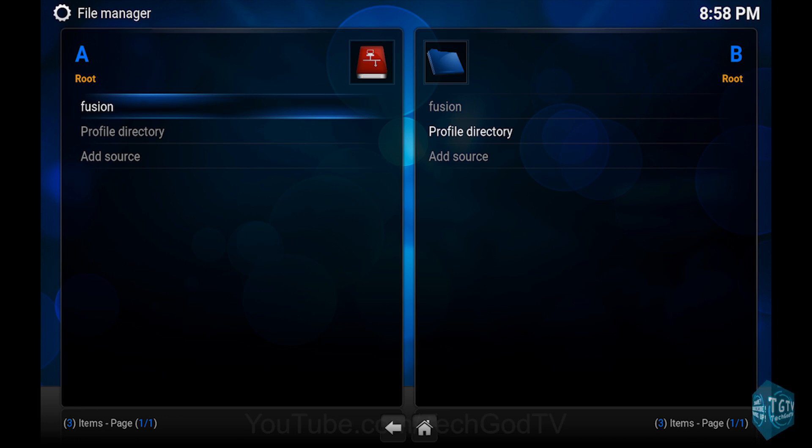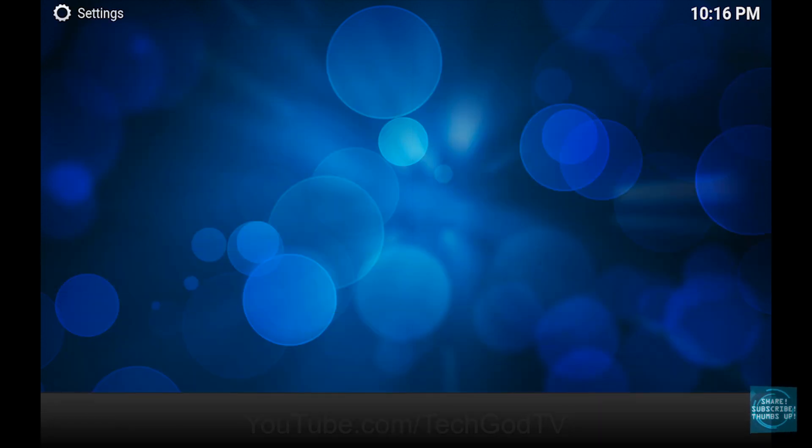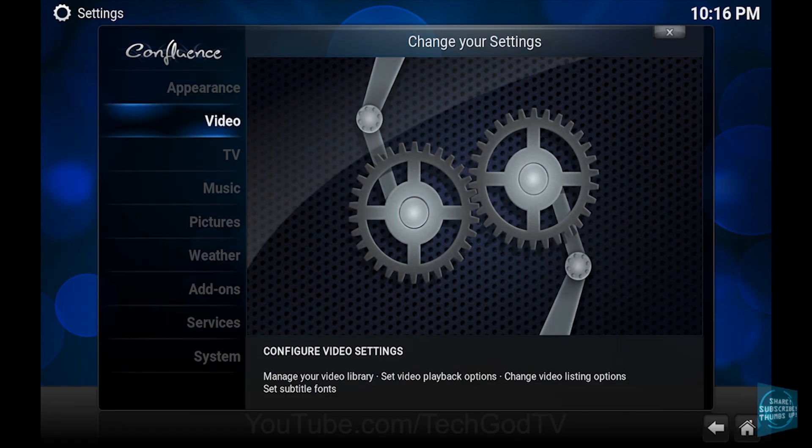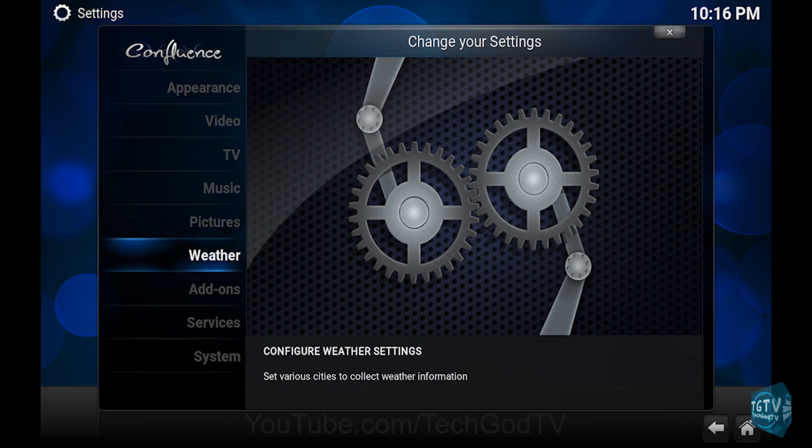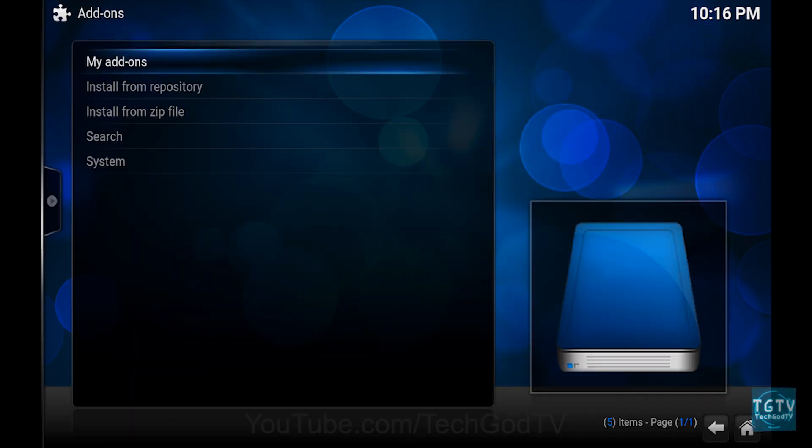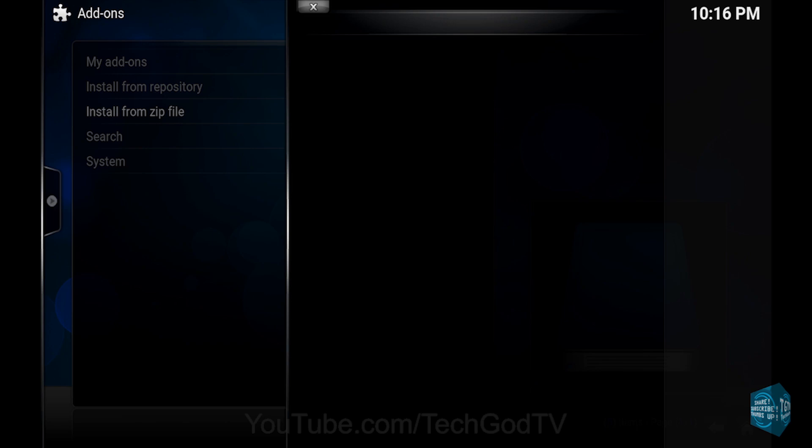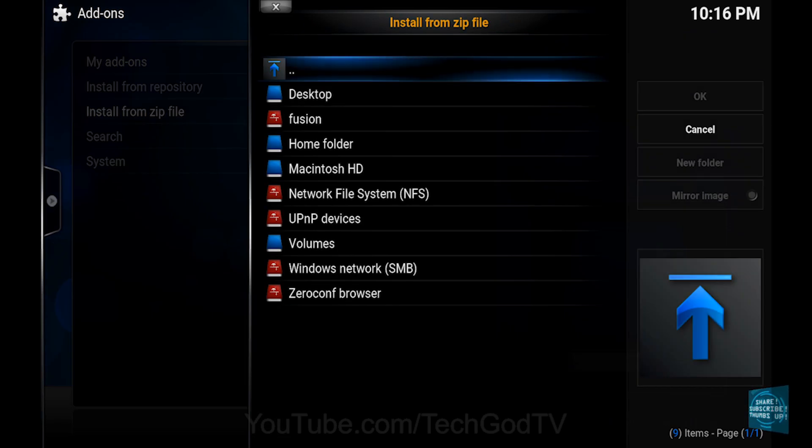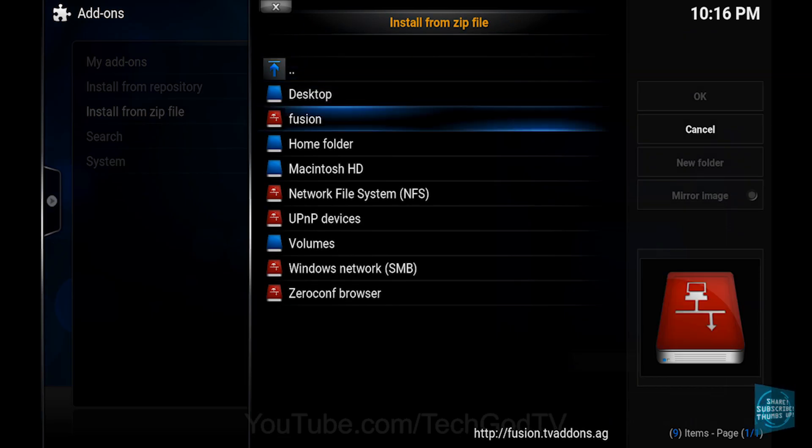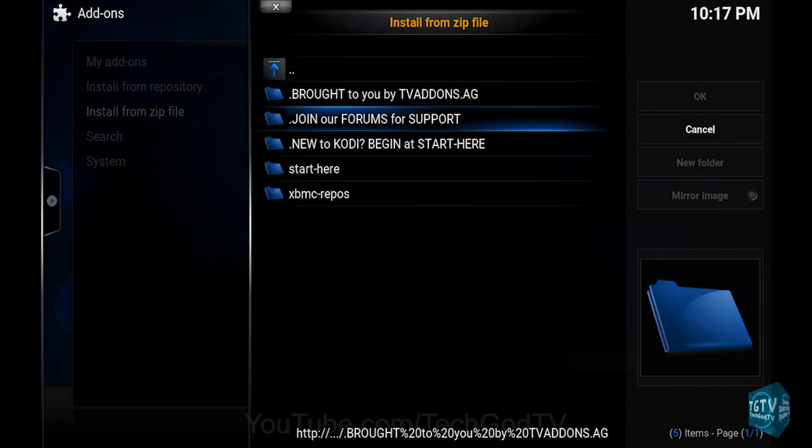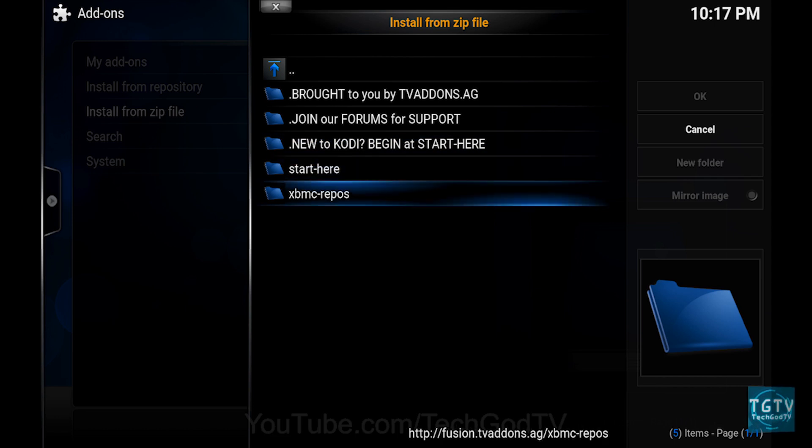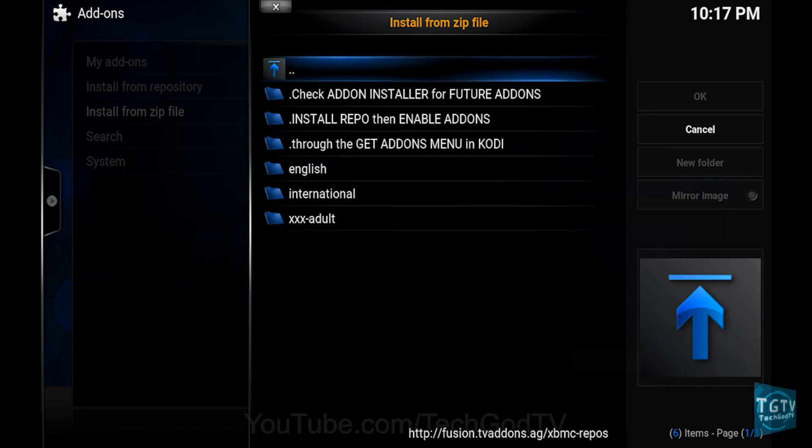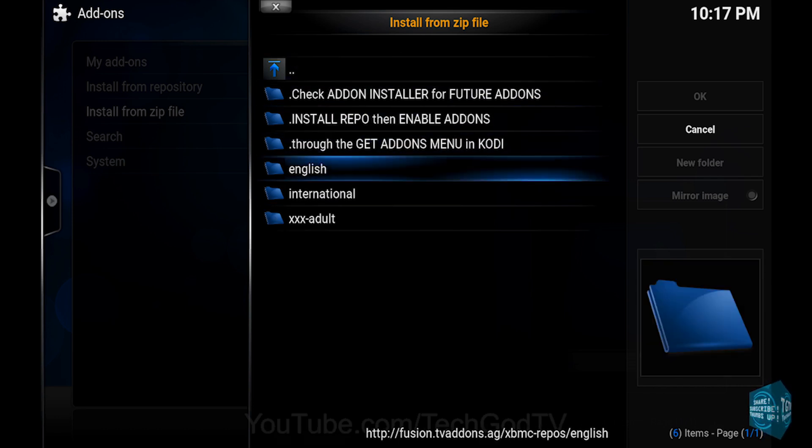Then go to System, then go to Add-ons, then go to Install from Zip File, then go to Fusion, then go to XBMC Repos, then go to the International folder.